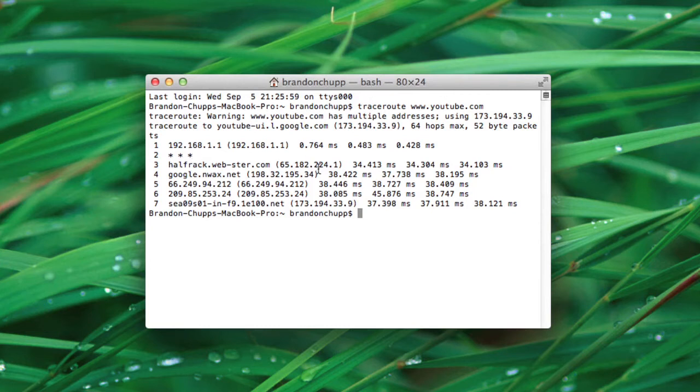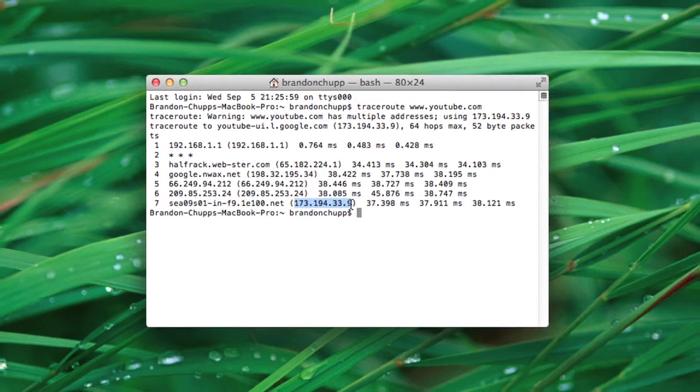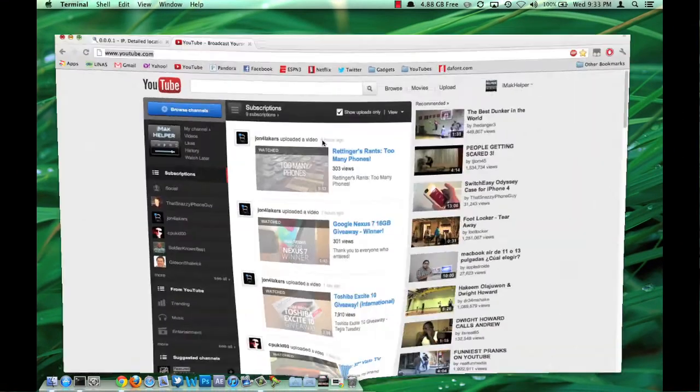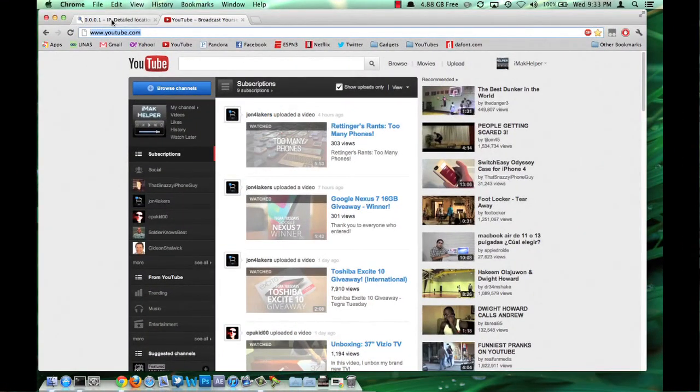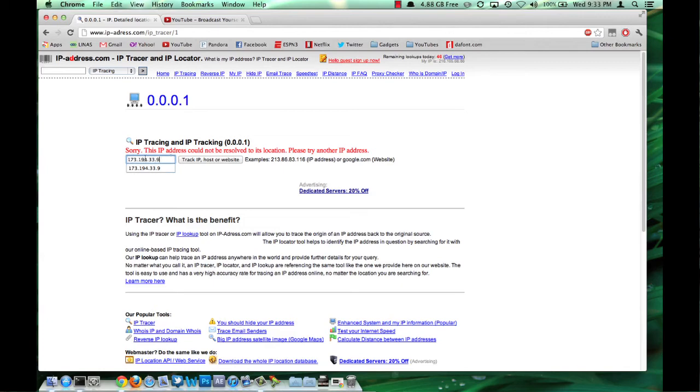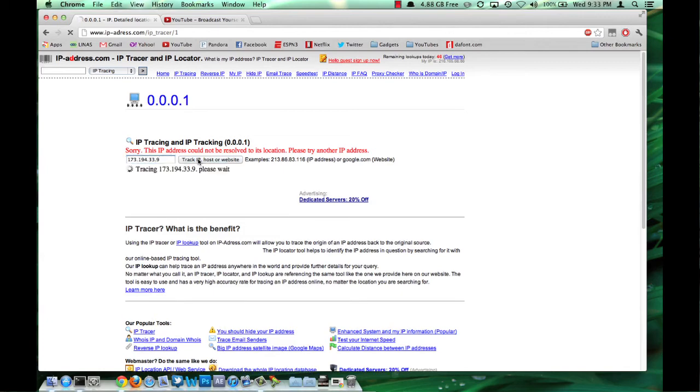Once you're done, you should see a number right here. Go ahead and copy that number. Now you're going to go to this website - I'll put the address in the description down below. Go ahead and paste that right here and say track.